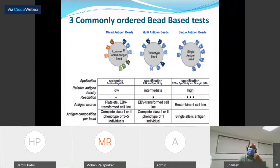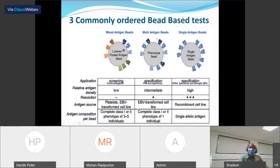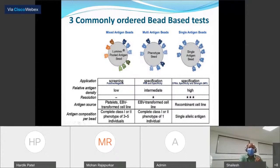I will clarify the differences between the three most commonly ordered tests on the Luminex-based platform. The first is the Luminex screen assay, the second is the PRA assay also known as multiple antigen beads, and the third is the single antigen assay. In the Luminex screen, each bead has a complete pooled class 1 or class 2 phenotype of three to five individuals, so antigen density per bead is low. It gives only positive or negative results for class 1 or class 2 antibodies without quantification.